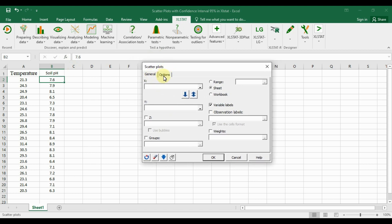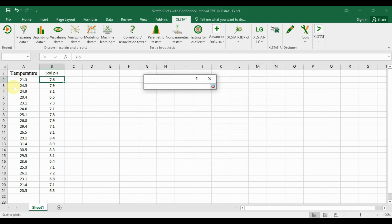The scatterplot dialog has two menus: 'General' and 'Options.' In the General menu, there are two variable fields — the first for the X category and the second for the Y category. For the X category, select the temperature data.